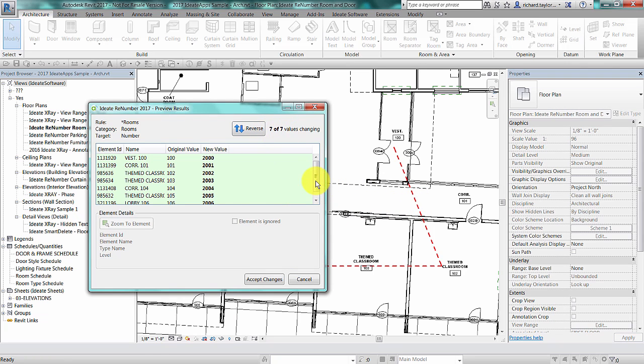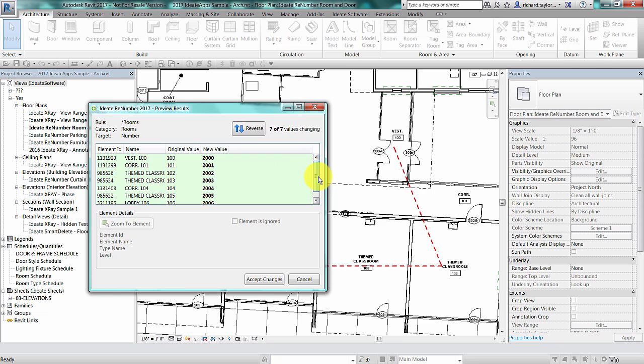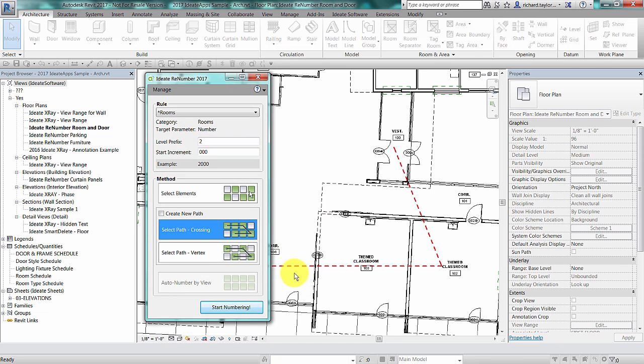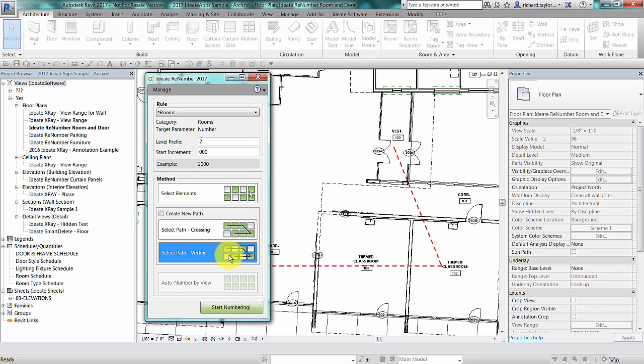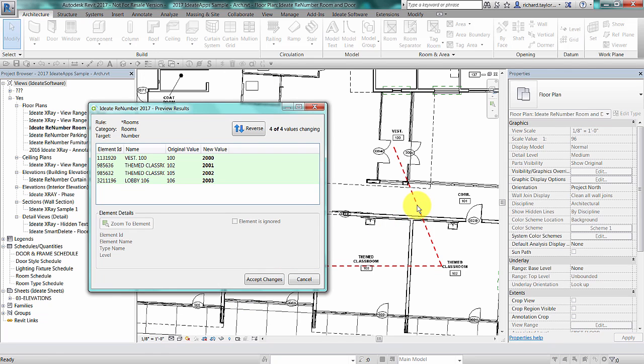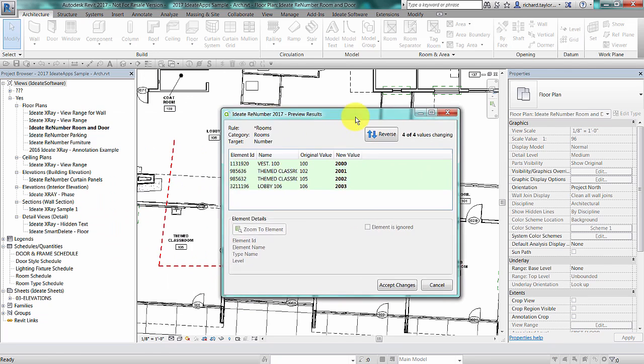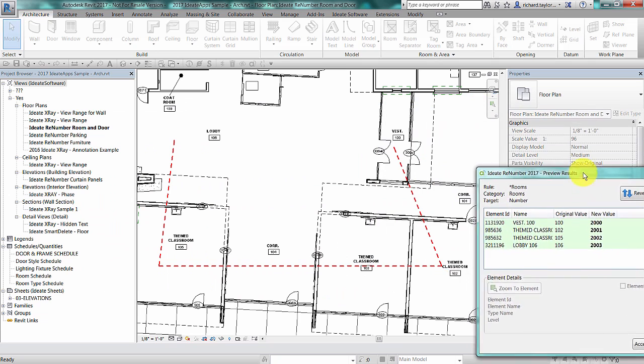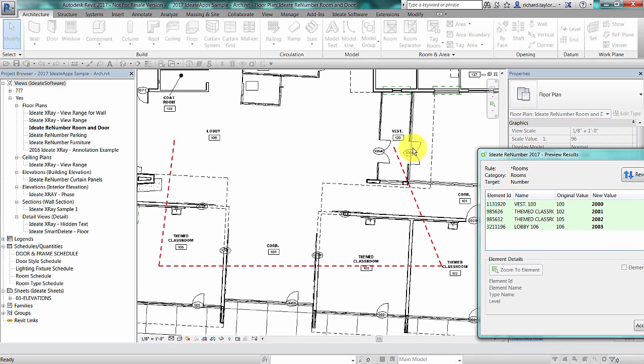However, sometimes it's advantageous to use a different method called select path vertex that will only select objects where the detail line path has a vertex. If I switch to that method, ID8 ReNumber selects four rooms instead of seven.